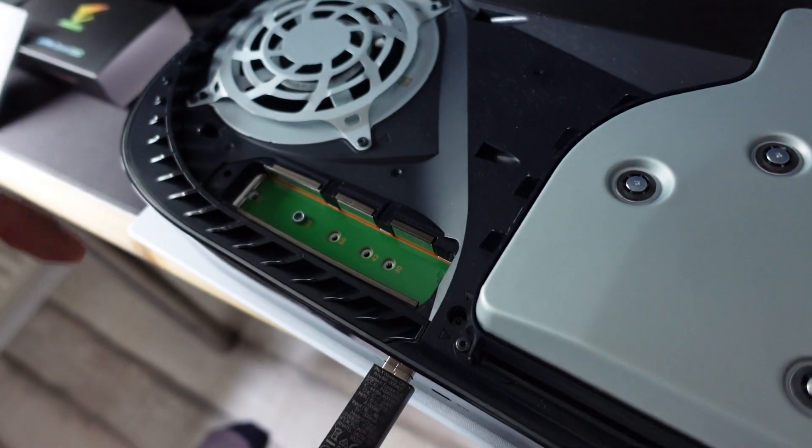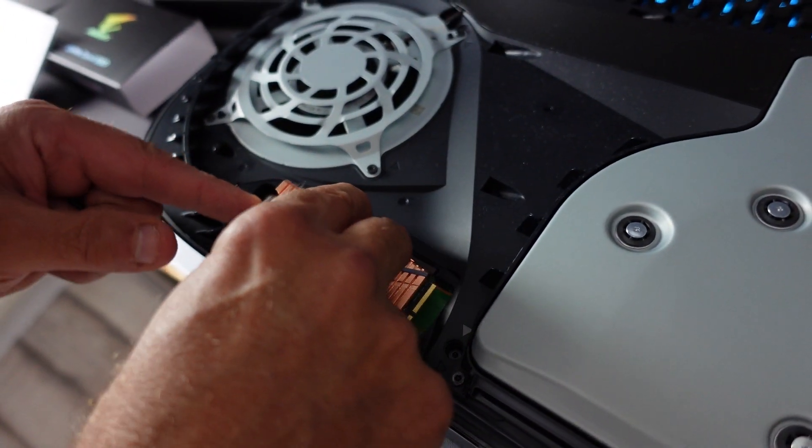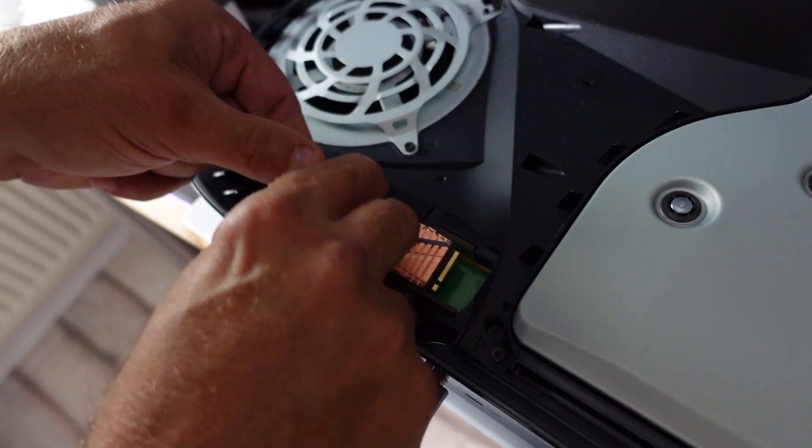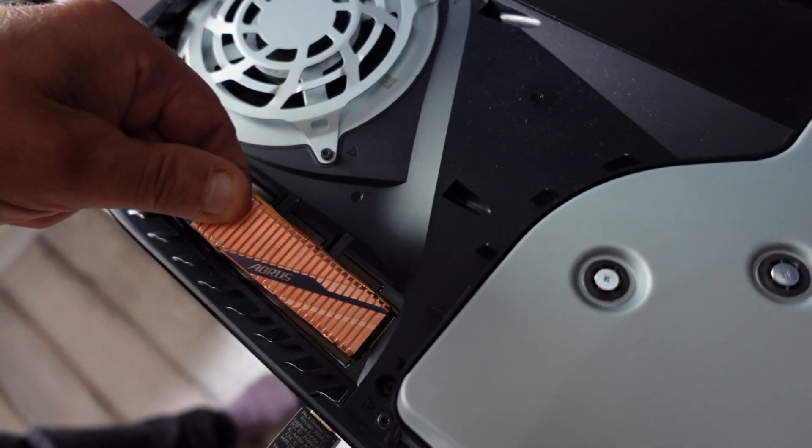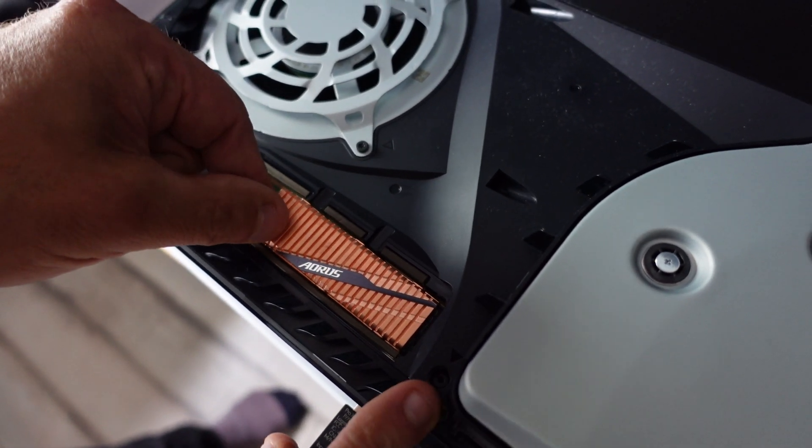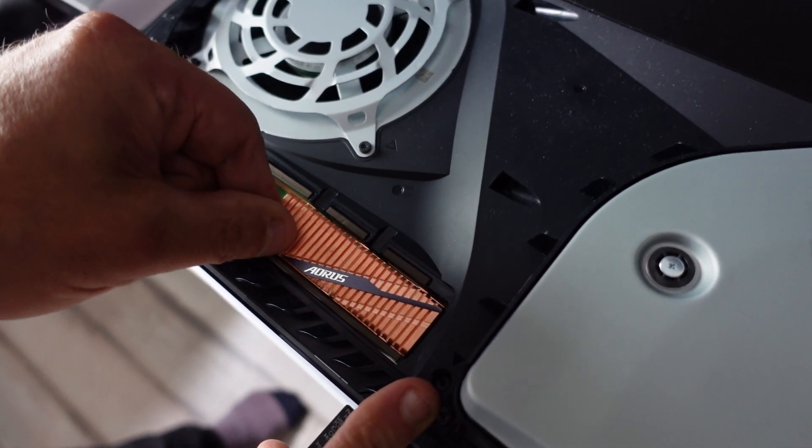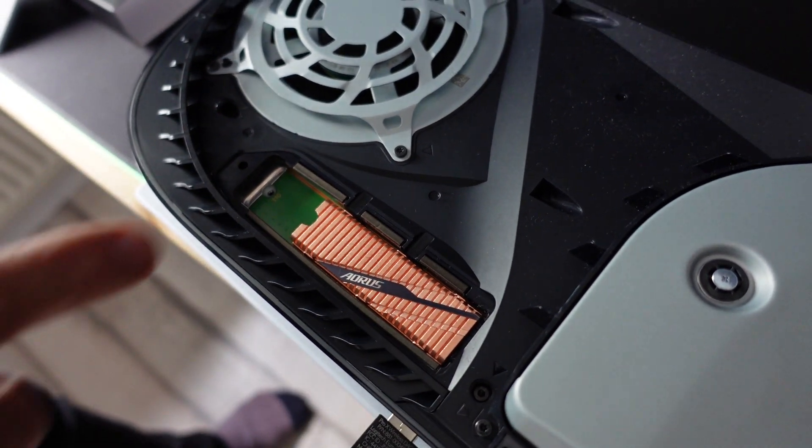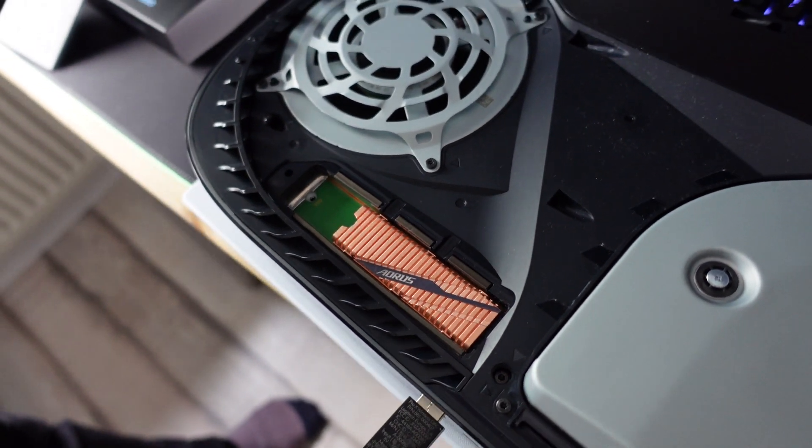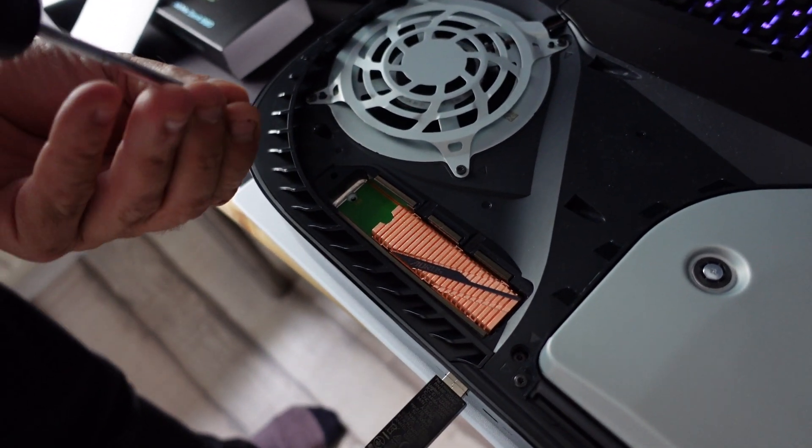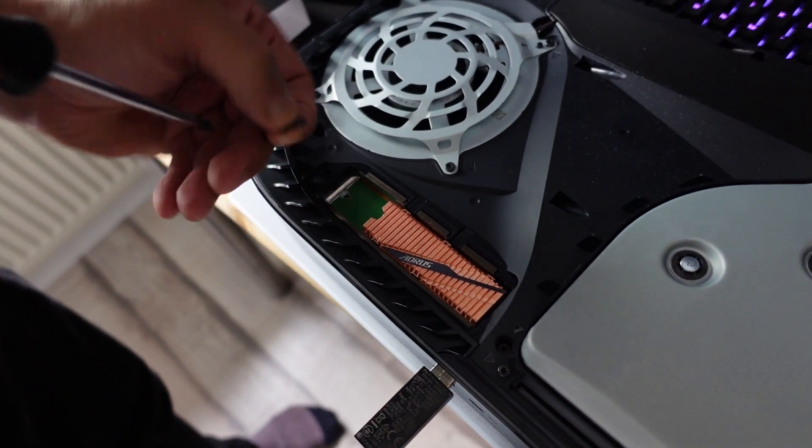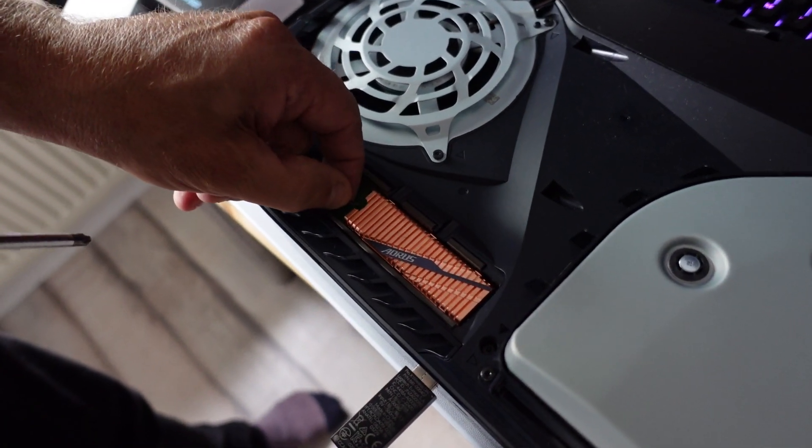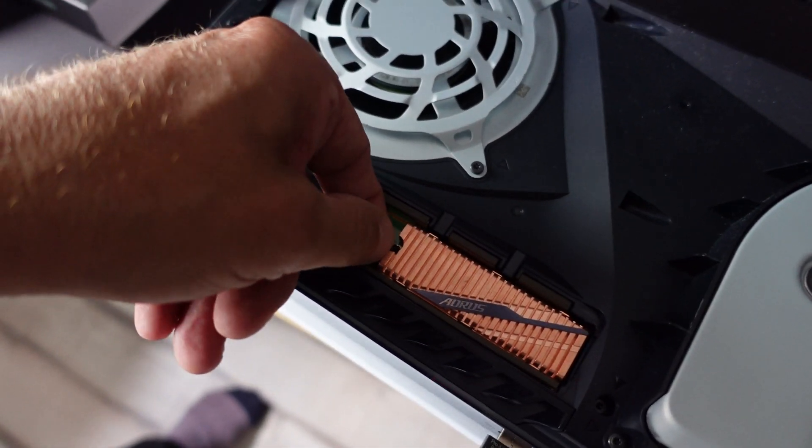Yeah, it slots in a little bit. Then you put in the NVMe drive. It clicks. And now you see there you have the hole with the thread. You put the screw in.